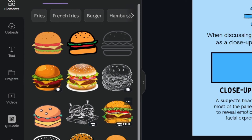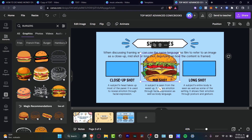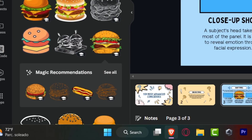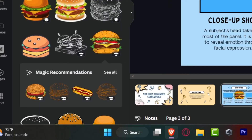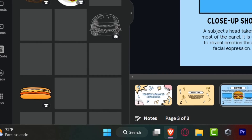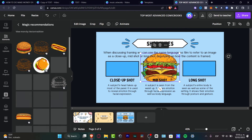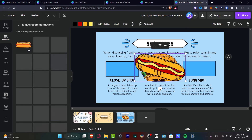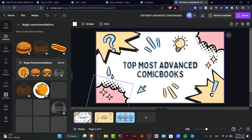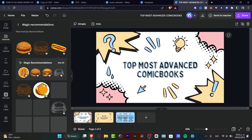Before we move on, I want to show you something called Magic Recommendations. Magic Recommendations are really amazing — they suggest more elements based on what you've already added to your slide. If I choose 'Select All,' it shows me all related items based on the element I just chose. As I keep adding more elements, more magic recommendations will continue to appear.